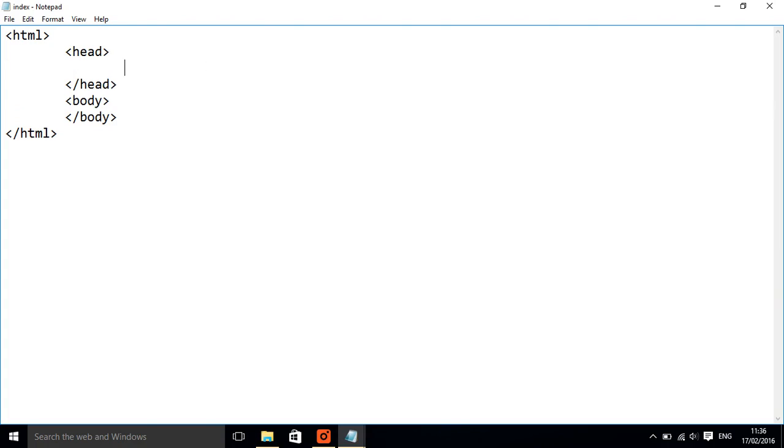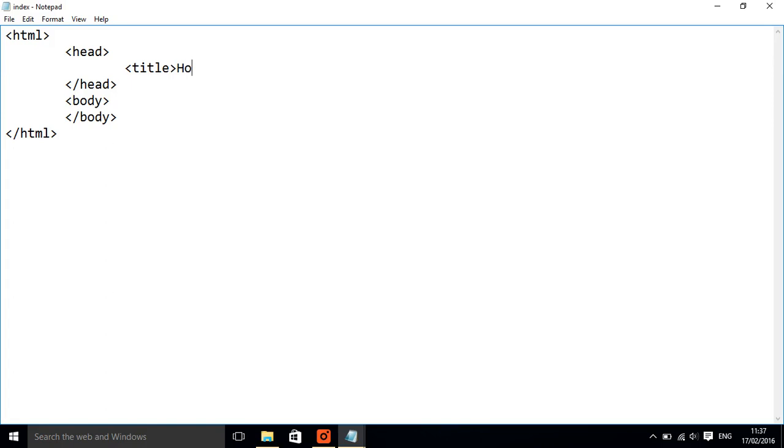To start with, what we're going to do is give our website a name. Our name is going to go in some title tabs. This is not actually going to show, it just tells the computer and the browser what the page is called. So I'm going to just call this homepage and then close it like we did before. So that's our title.